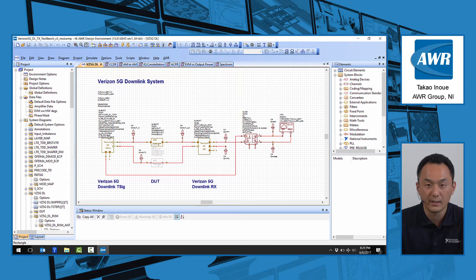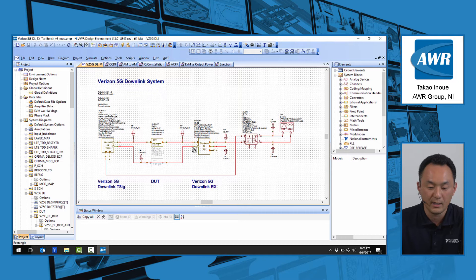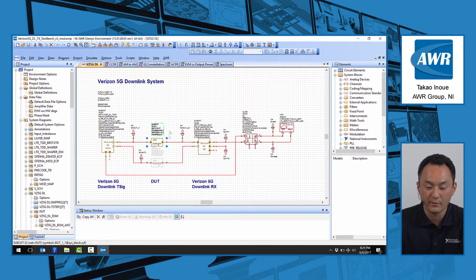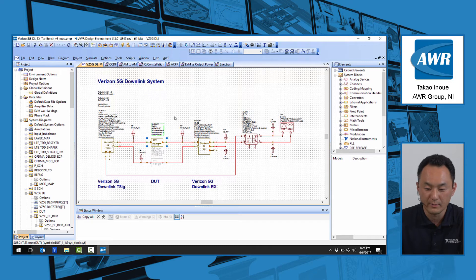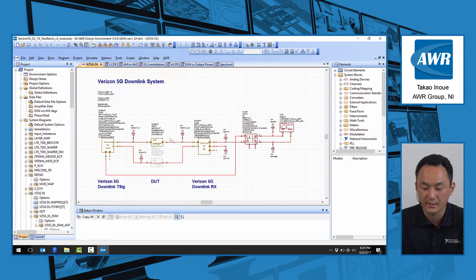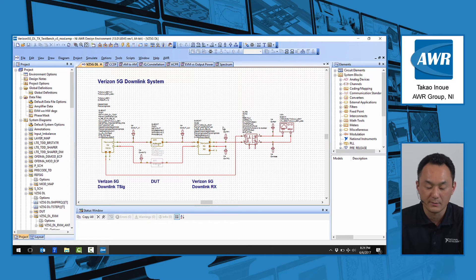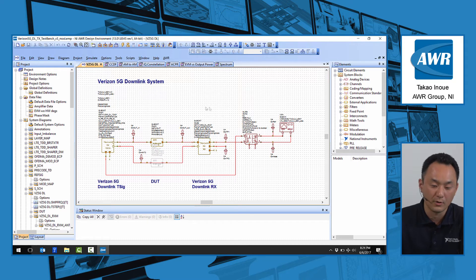We have the corresponding transmitter and the receiver already set up in here with a behavioral amplifier dot in between. And this project is set up so that you can do various measurements that I will walk you through right now.